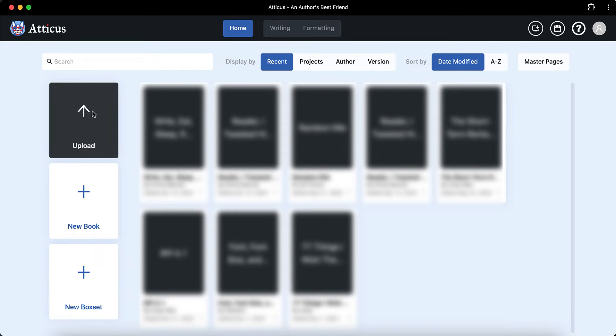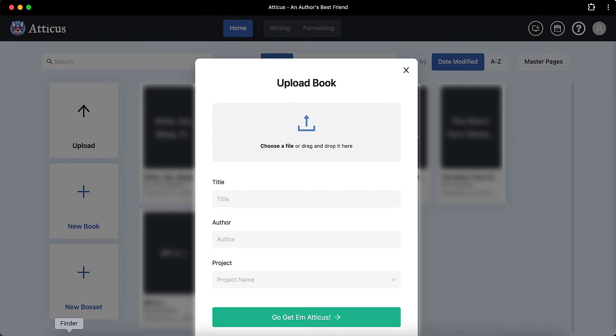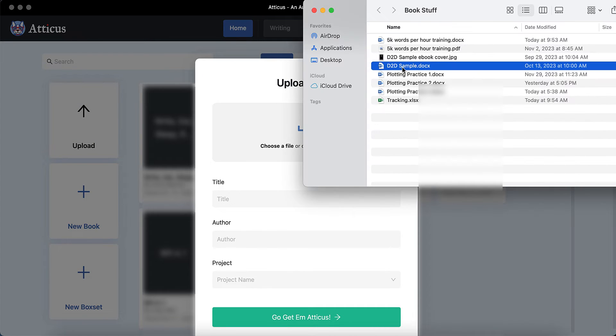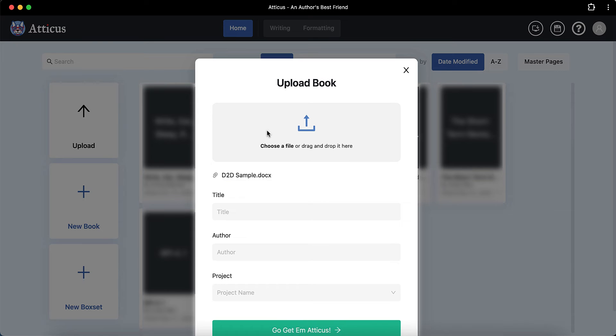Want to format your ebook with Atticus in a few minutes? I'm going to show you how. Let's dive right in.